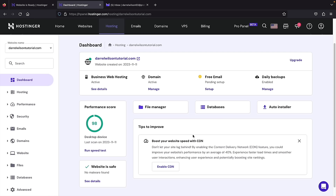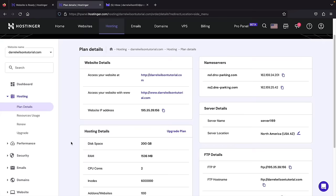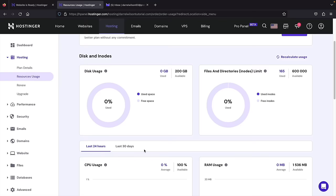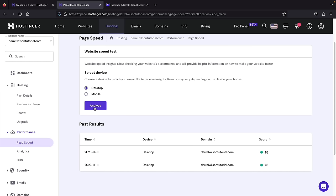Here is the Hostinger dashboard, where you can get all information about your website. You can see the plan is active, your domain, and you can set up free emails with Hostinger. You can also see your performance score. On the left side you have tabs for hosting, performance, and security. Under performance, go to page speed and click 'Analyze.' Our website has a 97% page speed score on page speed insights — of course there's nothing on it yet, so it's very fast. The more you add, the slower it may get.